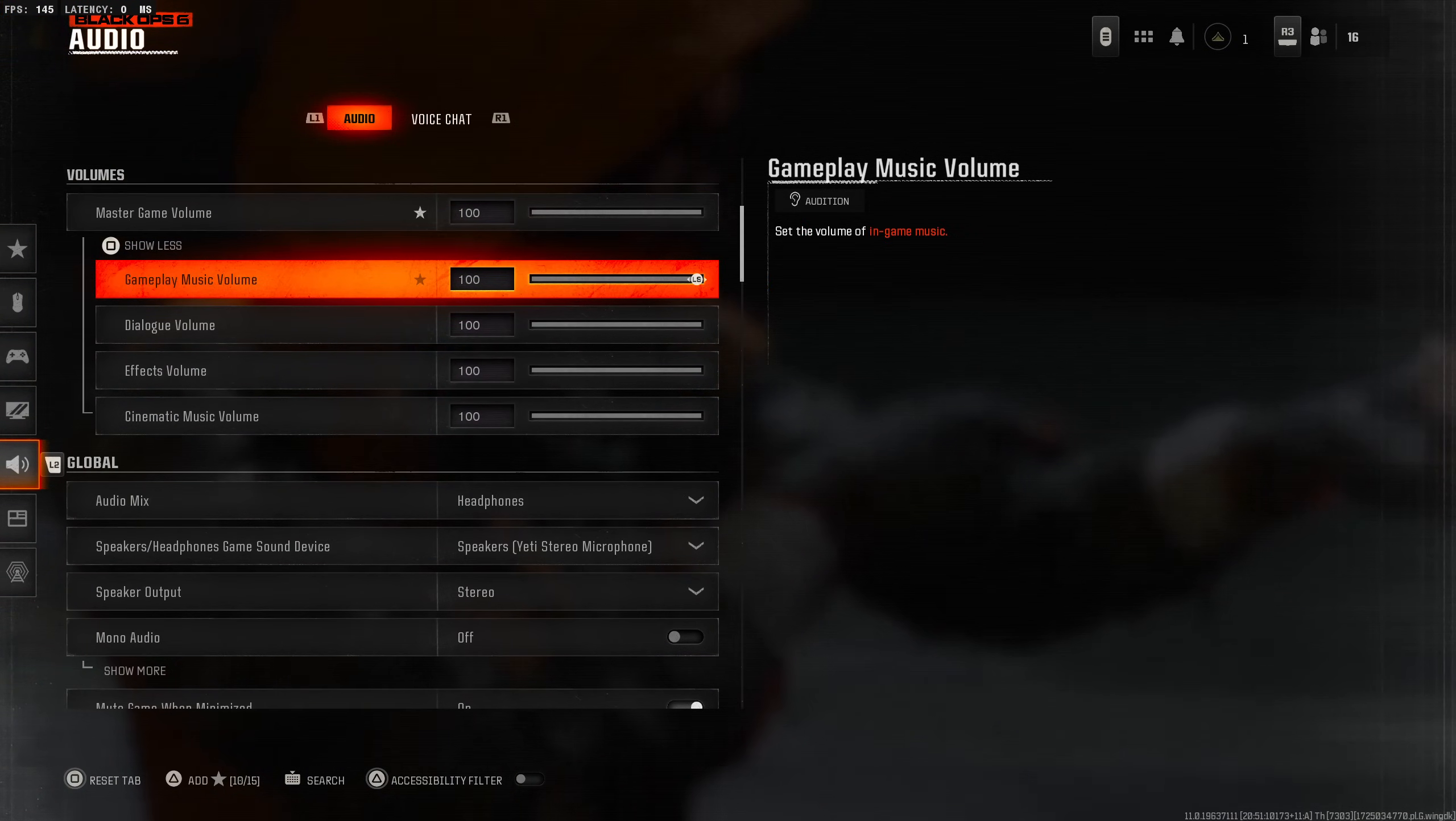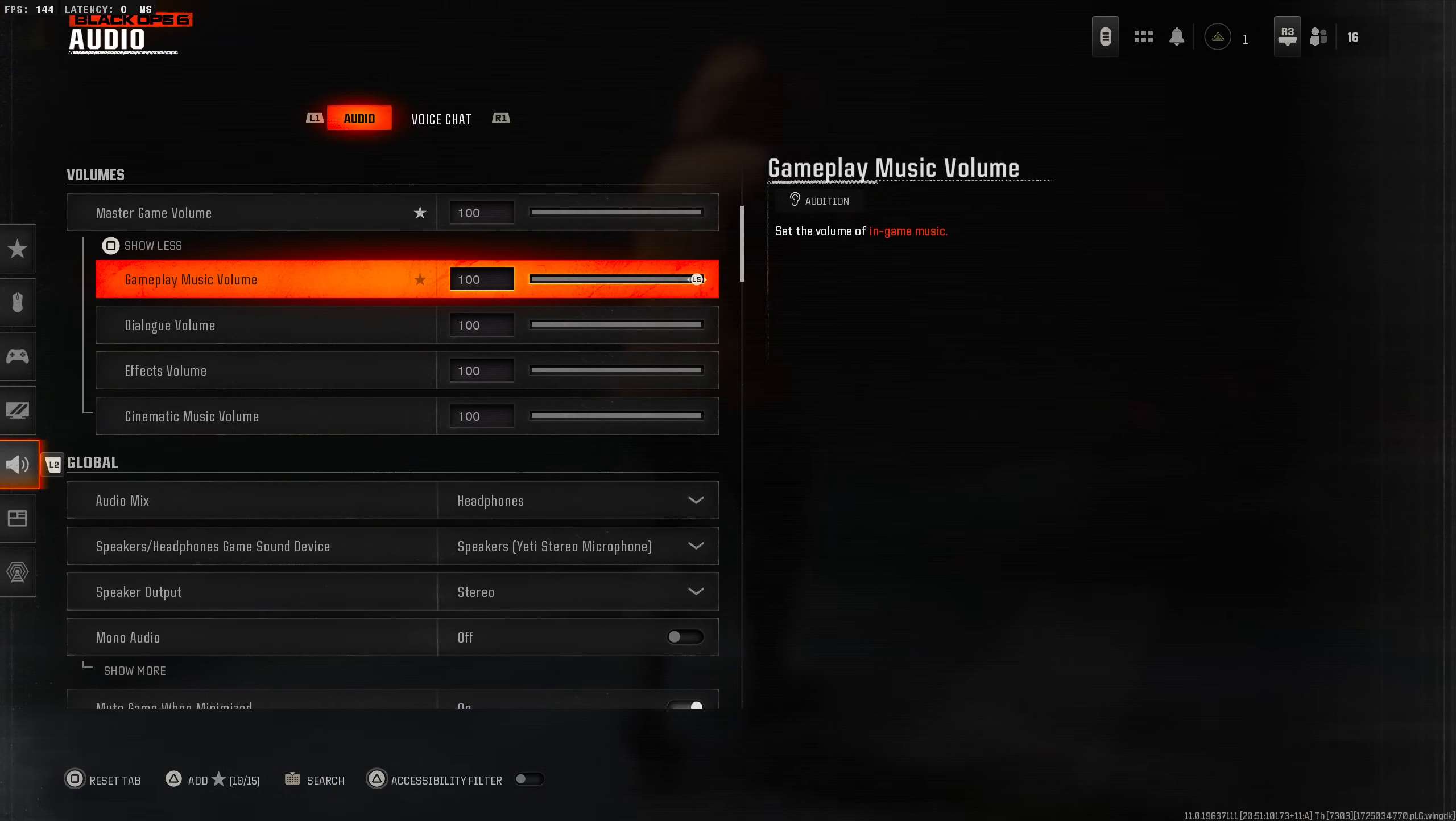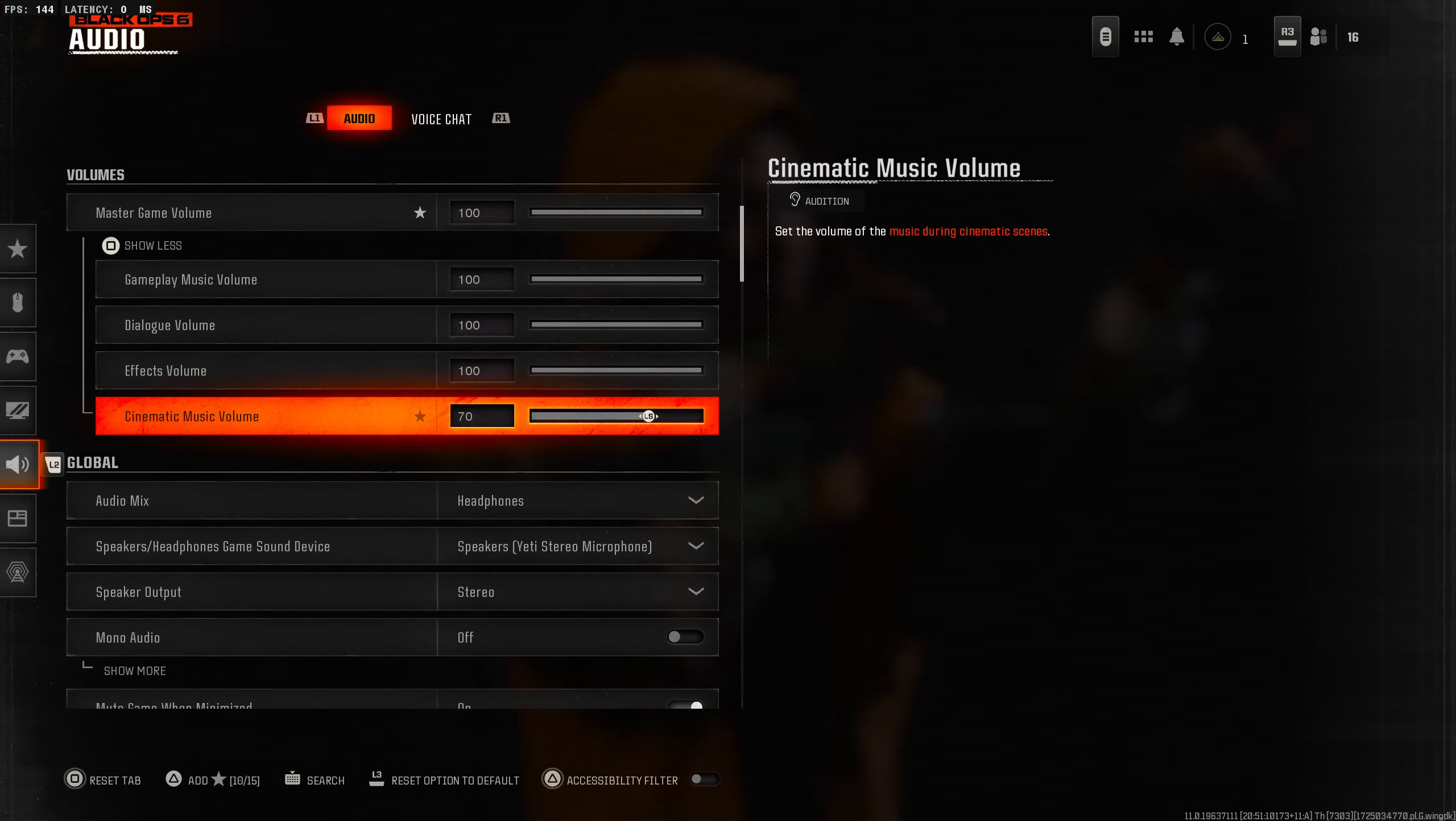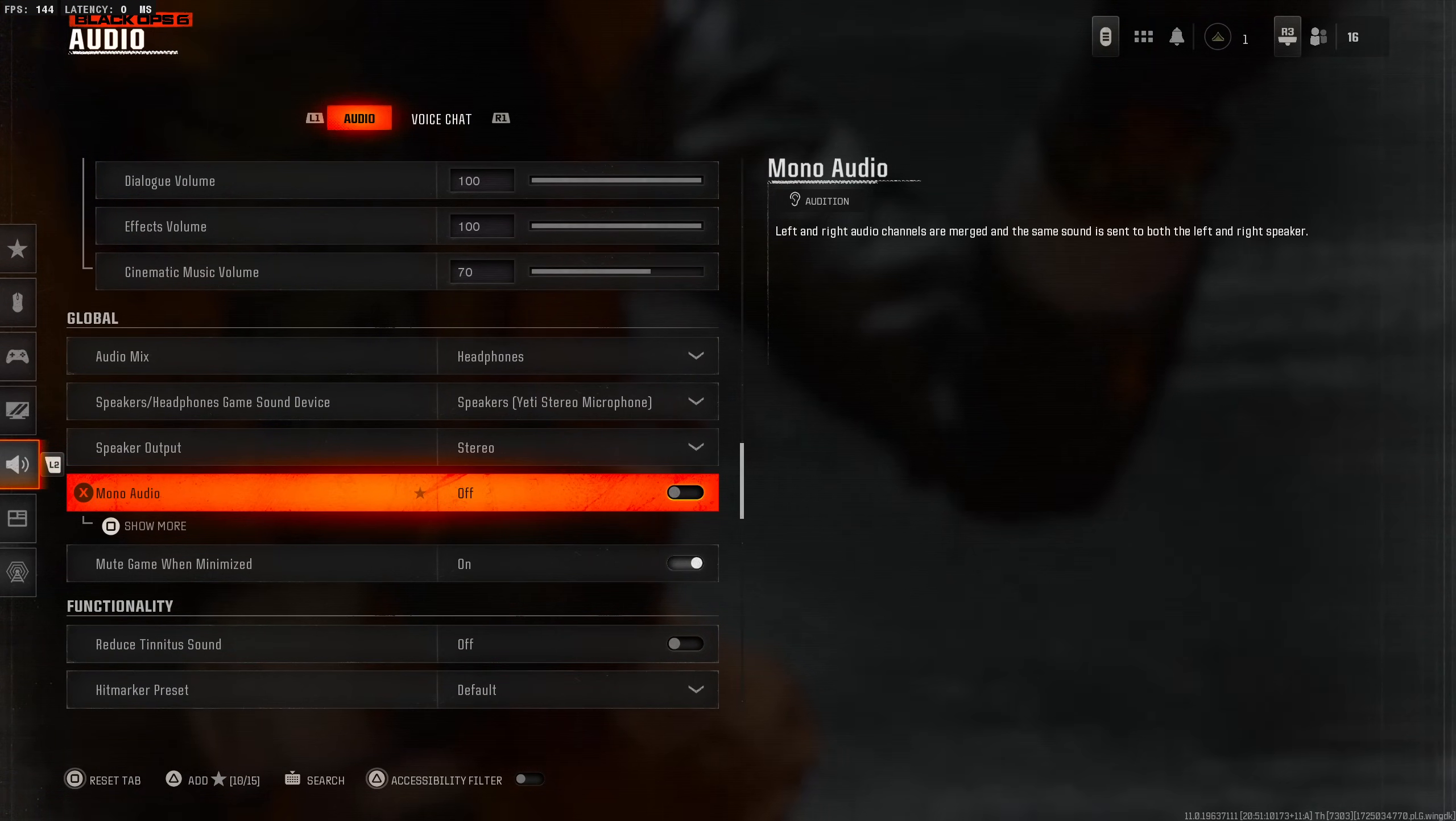Master game volume, game play music volume I'm going to lower that. I usually lower this a little bit. Dialogue volume I keep up at 100, effects I keep up at 100, and cinematic again I lower this. This is the music that happens at the start and finish of every single game. Sometimes it's too loud. You want to hear enemy footsteps.